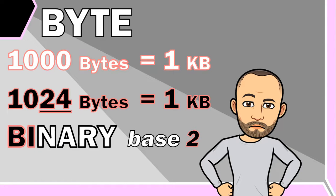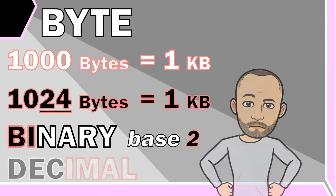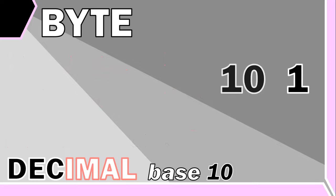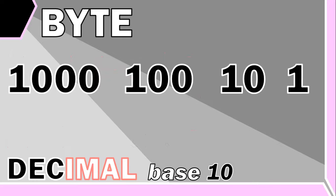Us humans tend to use a decimal system, which is a base 10 number system. So our numbers increase from units or ones to tens to hundreds to thousands and so on. But a binary system doesn't.